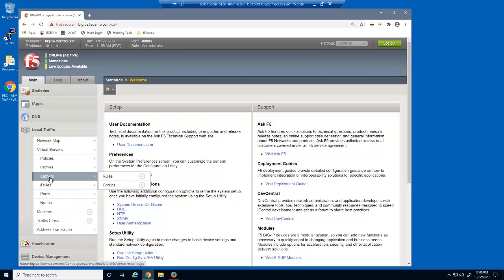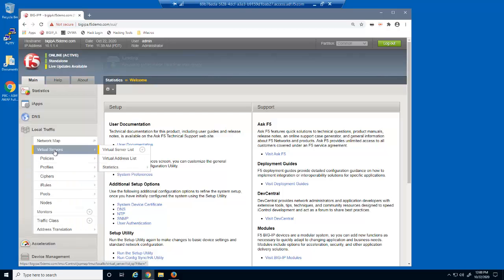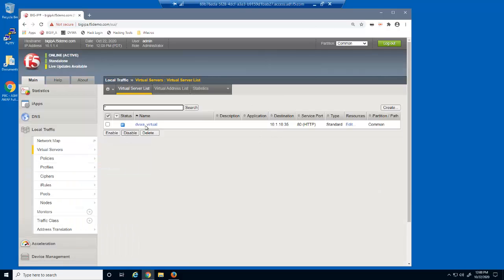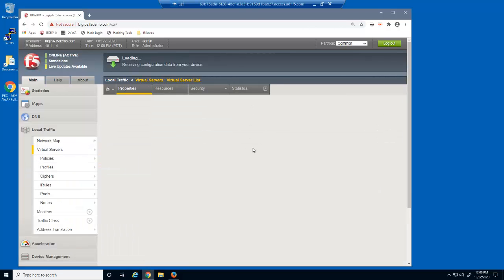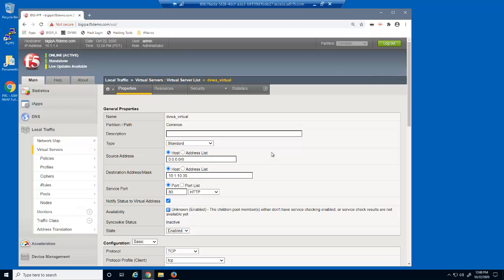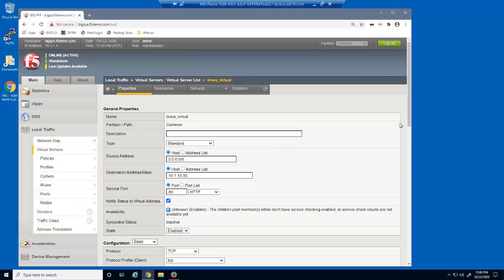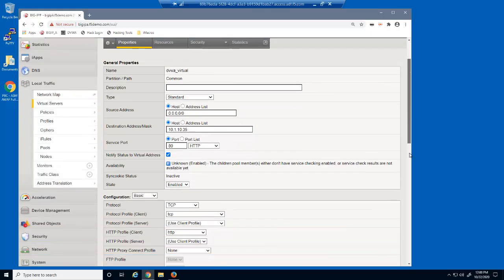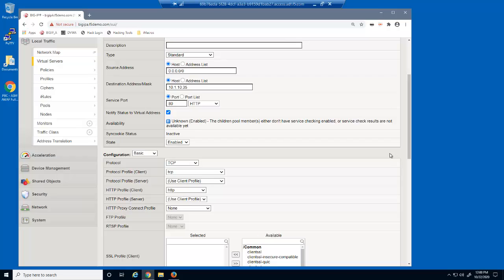We'll start by taking a look at the virtual server we'll be protecting. This is a standard HTTP virtual server that listens on 10.1.10.35. Note that this virtual server contains the default HTTP profile. An HTTP profile is required to protect against application layer attacks.